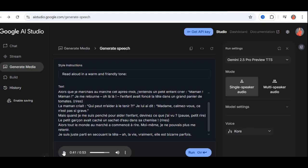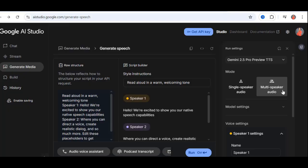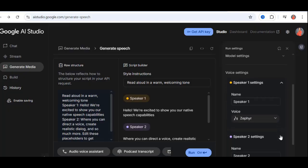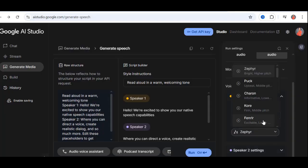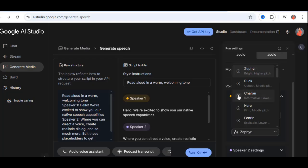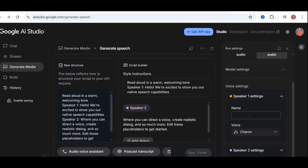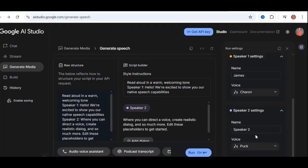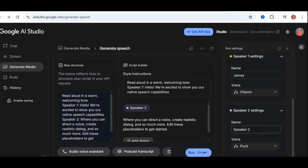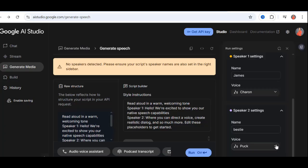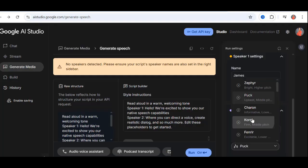Now, let's explore the multi-speaker feature, perfect for creating dialogues, podcasts, or audio dramas. Here's how it works. Click on multi-speaker, and you'll see options to add different voices. For this example, I'll create a host and guest setup. Speaker 1, the host, male voice, I'll delete the default speaker 1 label and type in James for easier tracking. Speaker 2, me, the guest, female voice, I'll name this one Bestie, and choose the Karei voice.